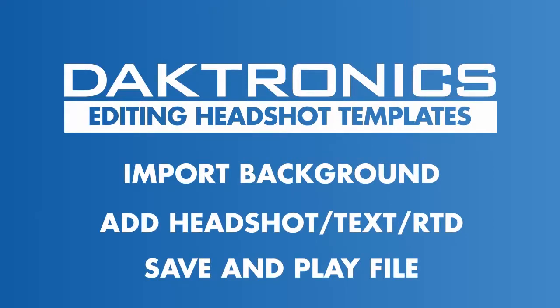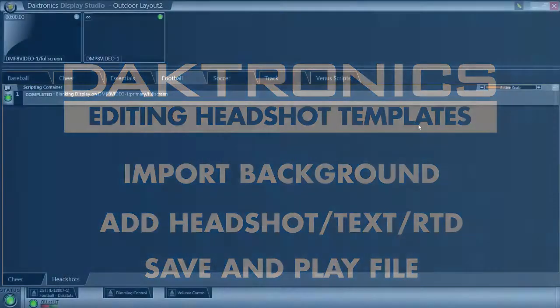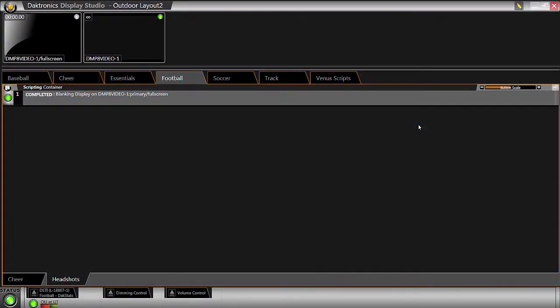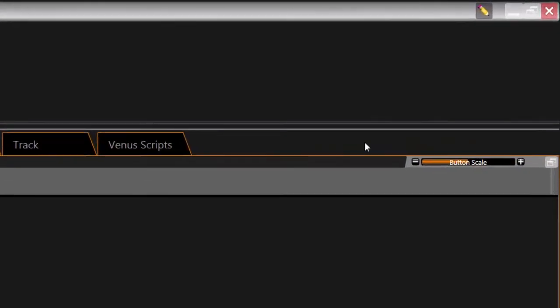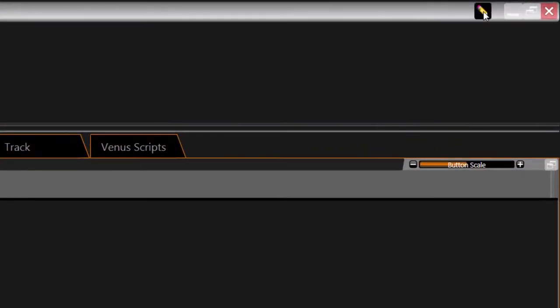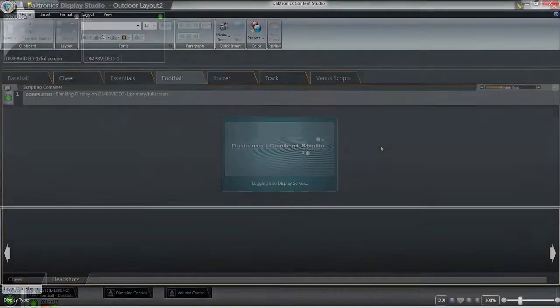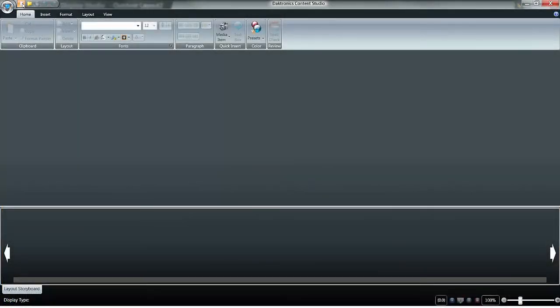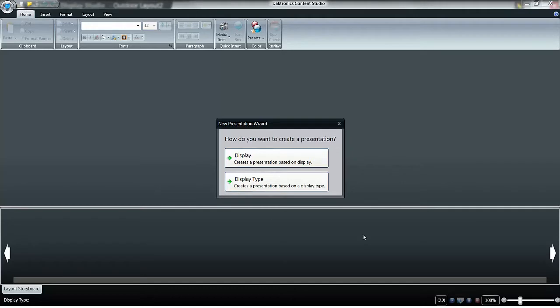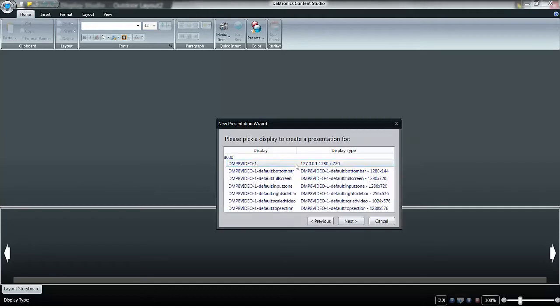Begin by opening Content Studio using the pencil icon in the top right corner of Display Studio. Create a new presentation and select the desired display size.